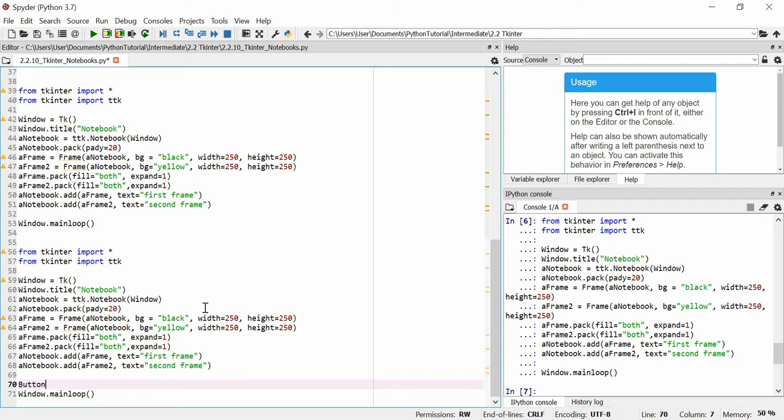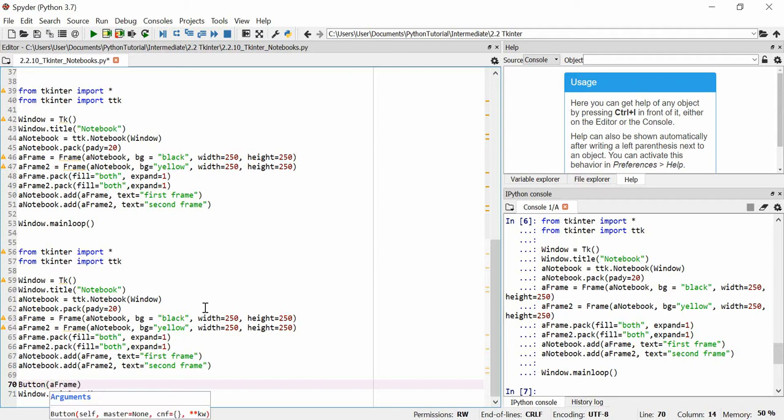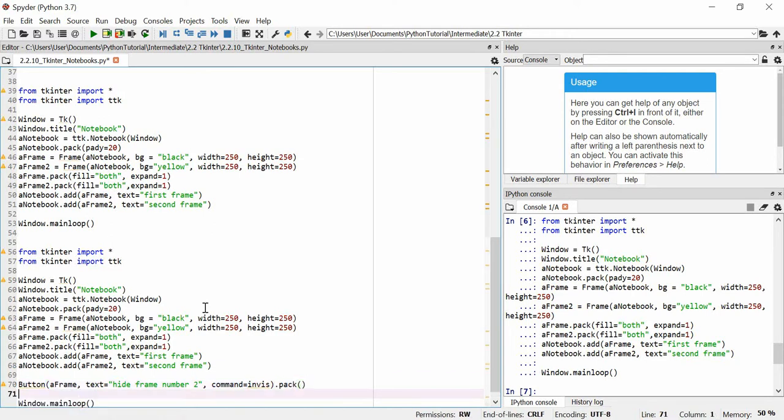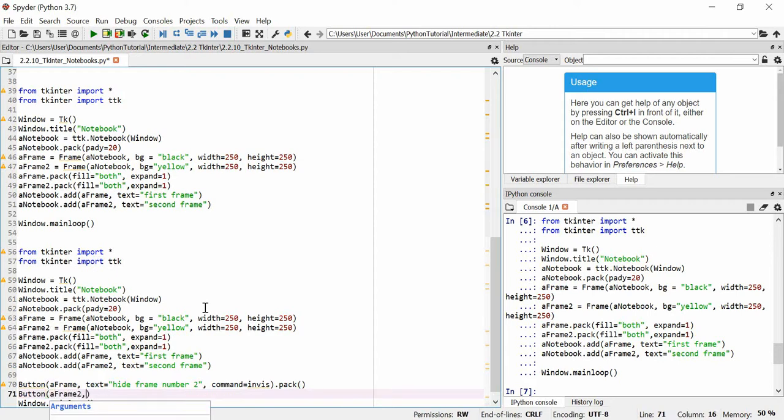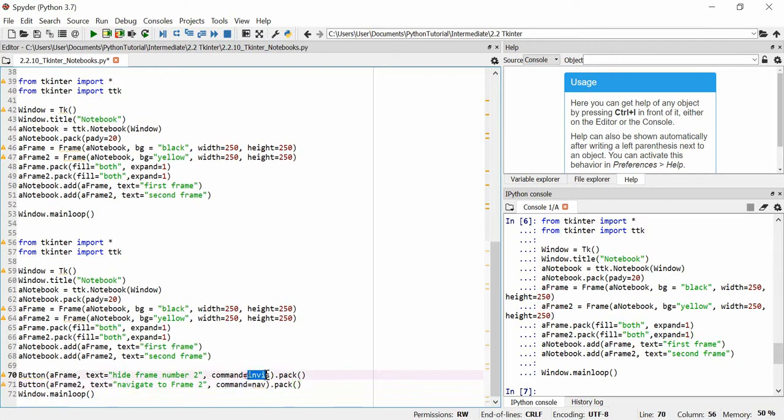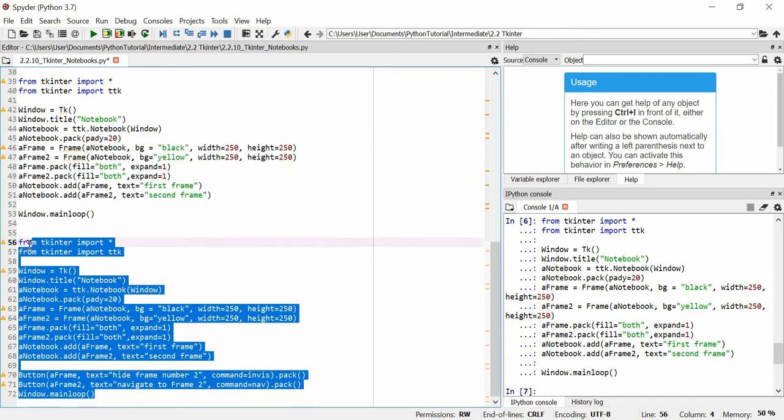So, I'm going to add a couple of buttons. These buttons will essentially show us how to hide a frame, and how to navigate to a frame, but not show a frame. So, we'll say button, we'll put it in a frame. We'll put both buttons in a frame. We're going to say that the text is equal to hide frame number two. We're going to say command is equal to invisible, or invis, we'll just call it, and we'll just pack it on there. Quite simple. We're going to say button frame two. Text is equal to navigate to frame two, command equals nav.pack. We're actually going to get an error here, because these two commands don't actually exist yet. Command nav and invis don't exist.